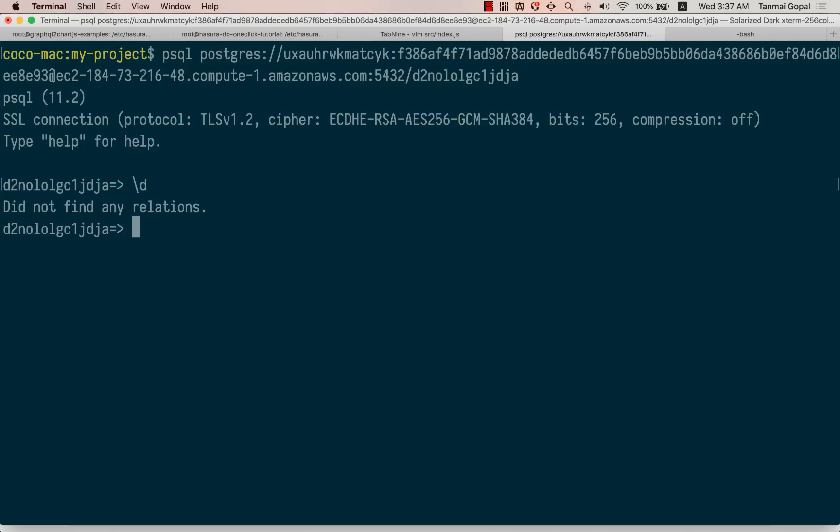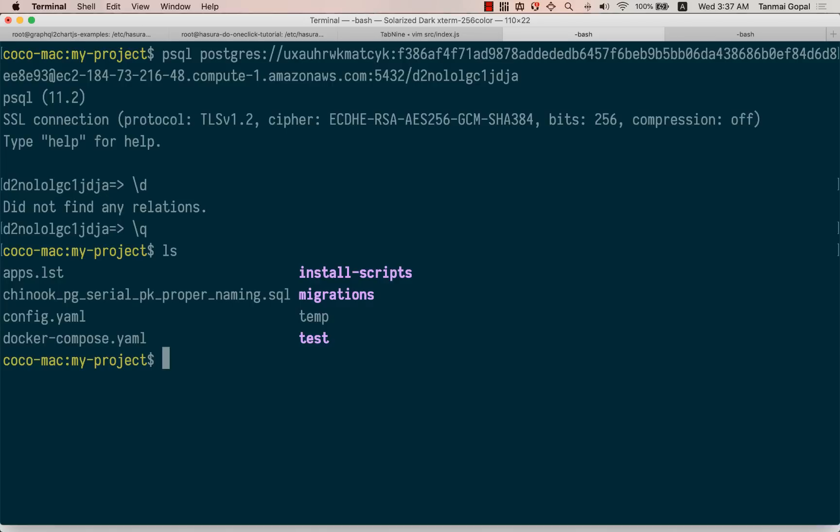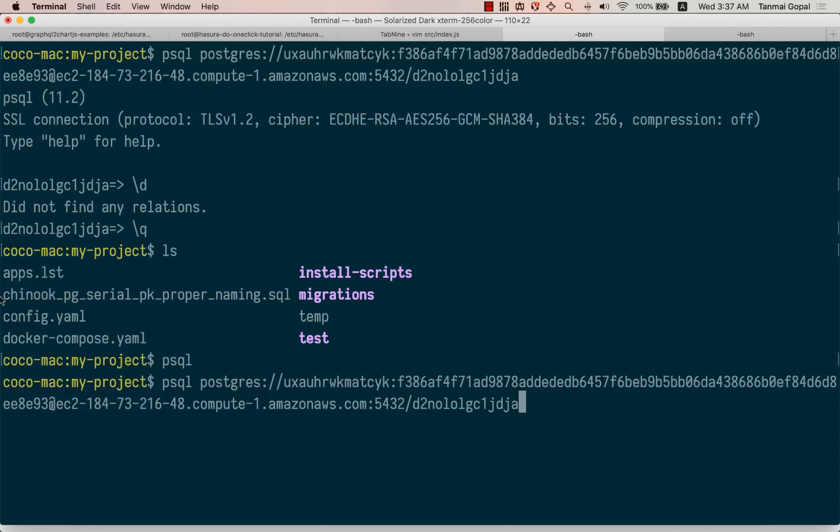Cool, we have no tables inside this database, but I have a SQL dump of the Chinook database. So let's try and import that.